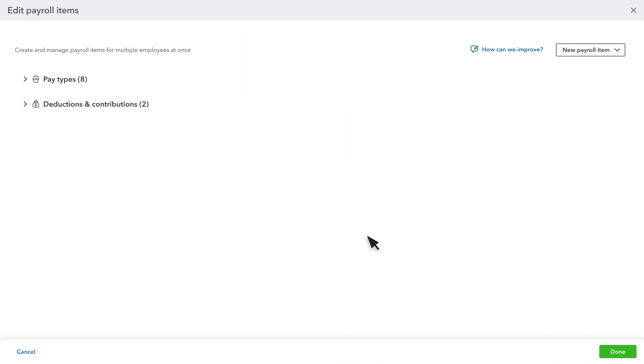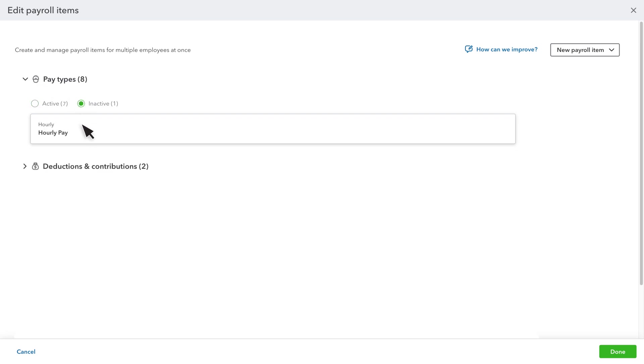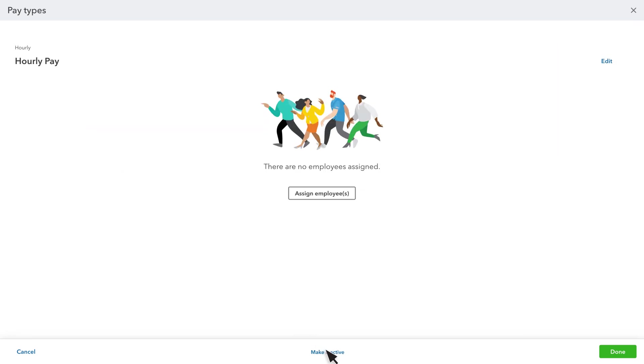To reactivate an item, expand the type, then select Inactive. Select the item, then select Make Active. Assign Employee or Employees or Edit the item, if needed. Then select Done.